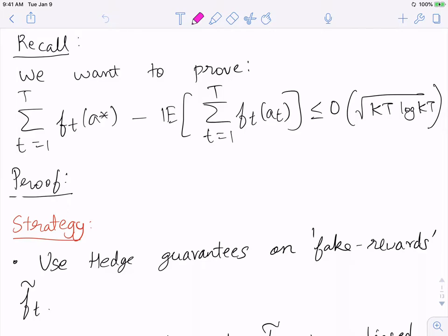In this lecture we will analyze the EXP3 algorithm. This is funded in part by NSF CCF 1749864. Recall the statement we wanted to prove: the sum from t=1 to T of f_t(a*), where a* is the best action in hindsight, minus the total expected reward from the algorithm over T time steps, is upper bounded by √(KT log KT).